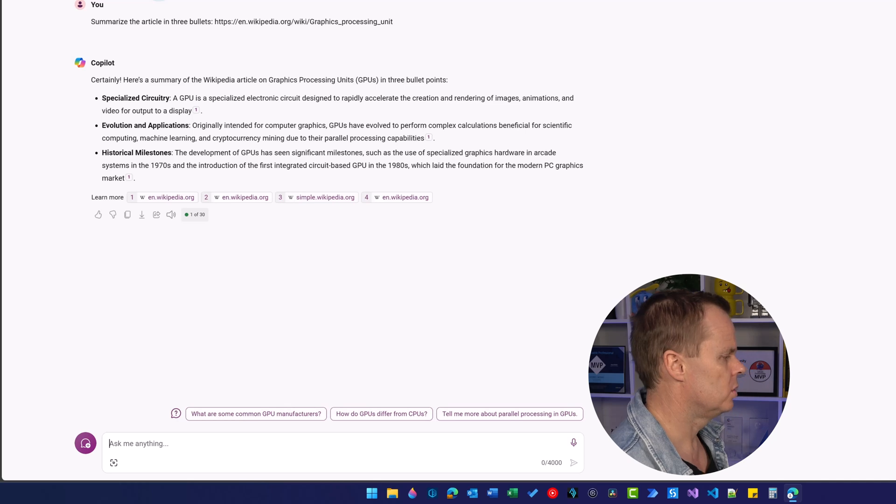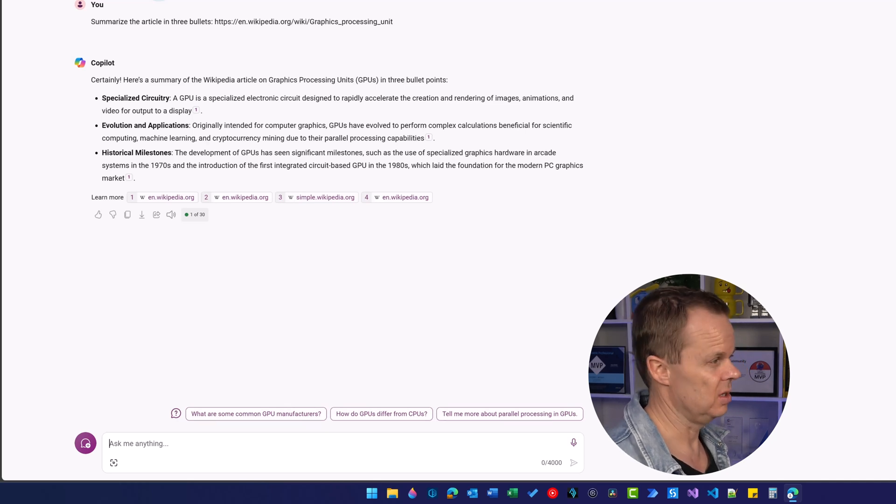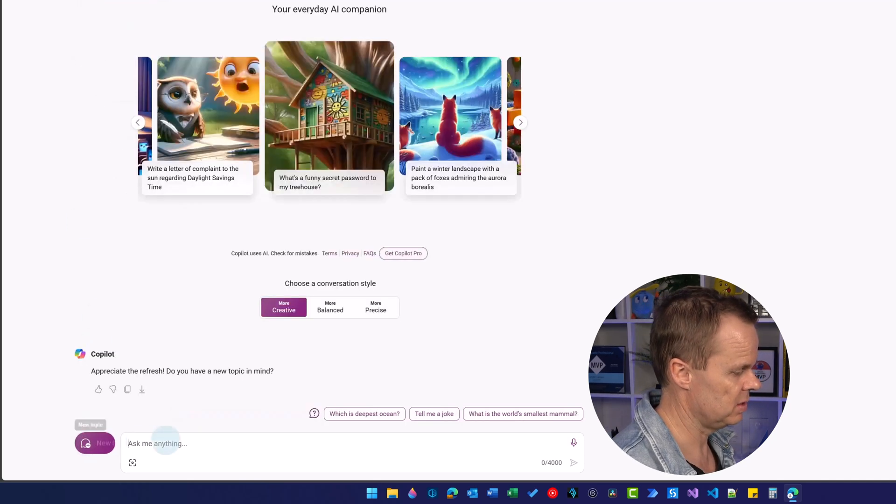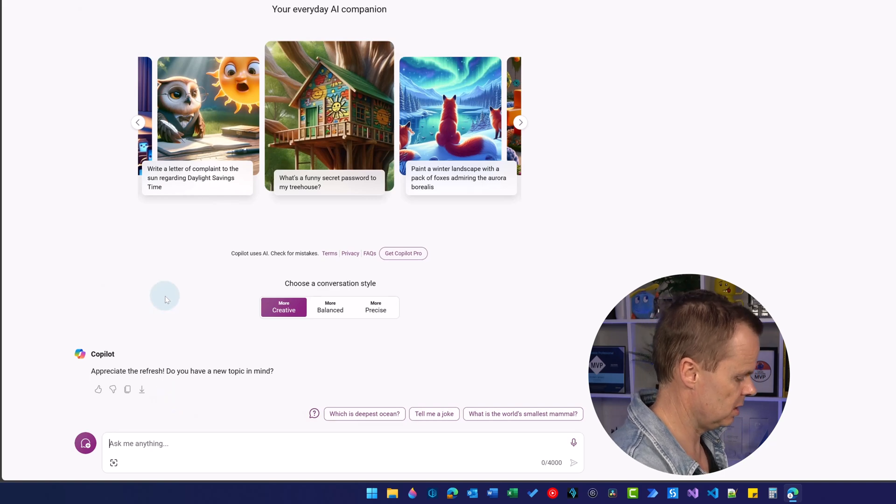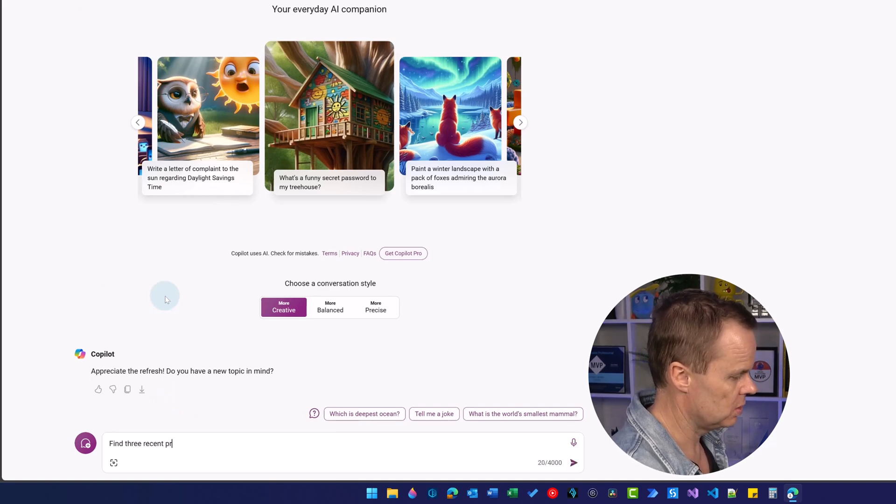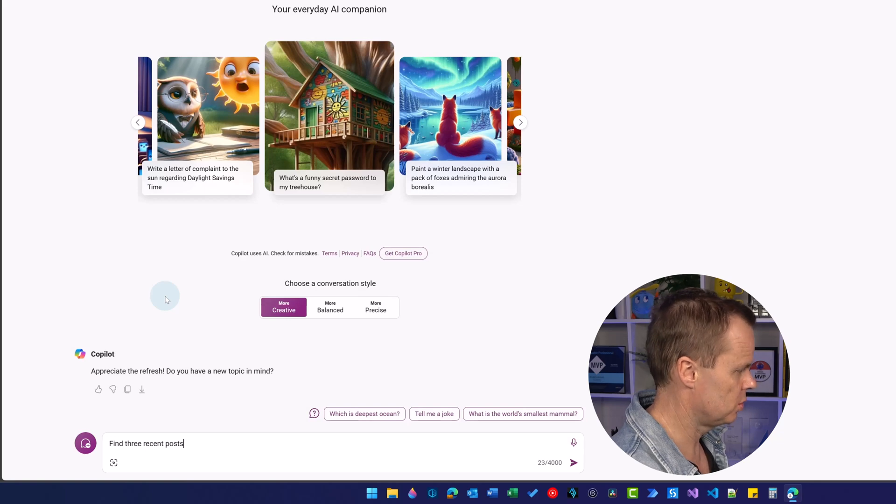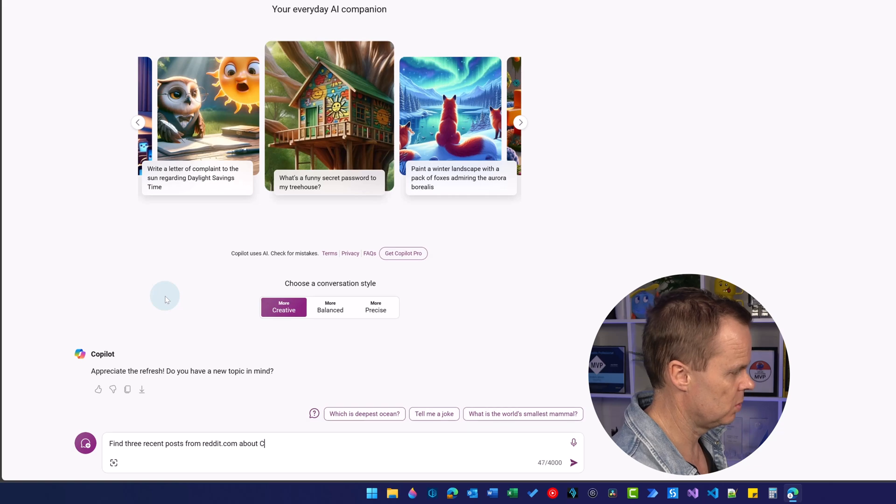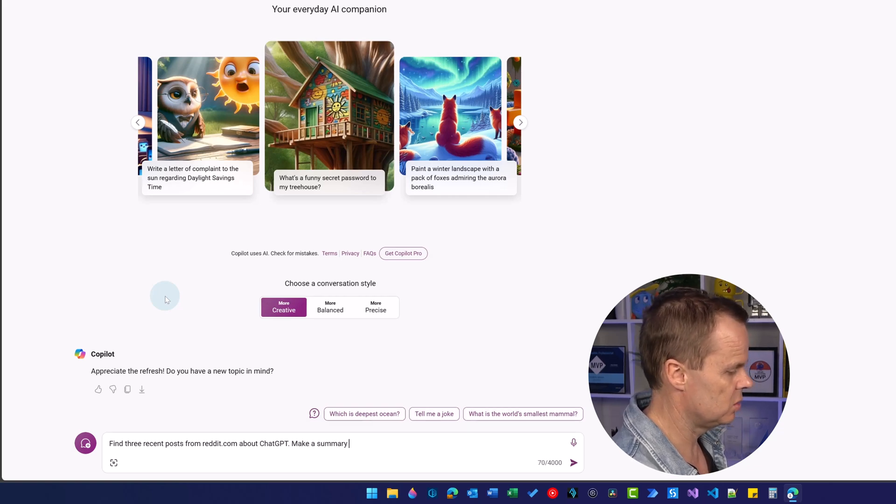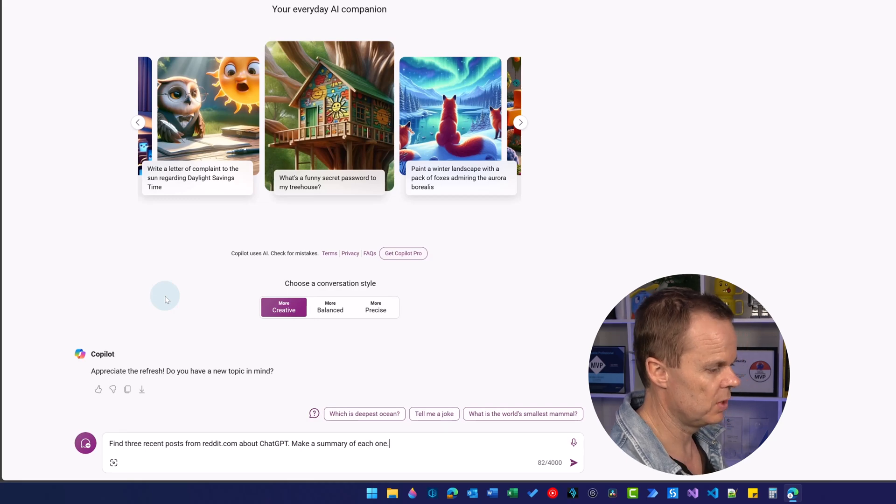We can also guide Copilot to use a relevant site. I'll say new topic and then find three recent posts from reddit.com about ChatGPT. Make a summary of each one, and hit enter.